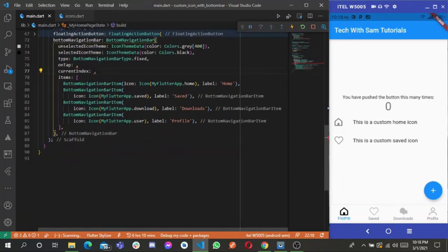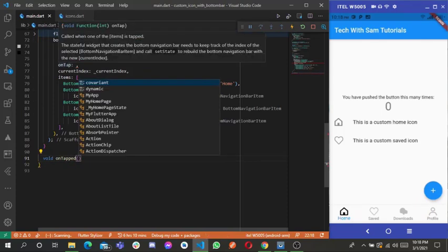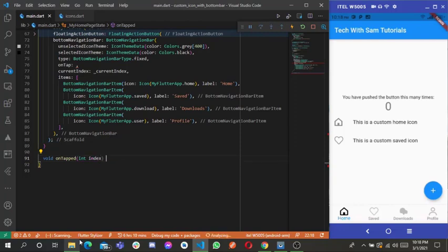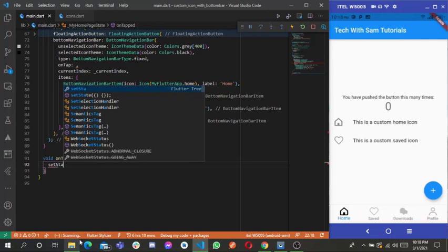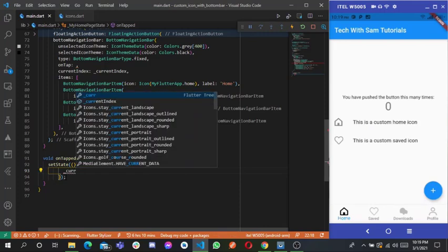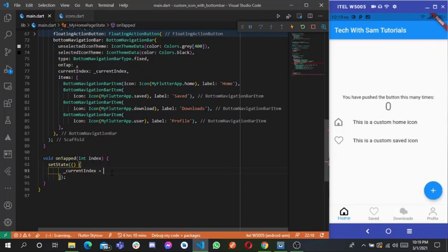Now let's create a method for our onTap called onTapped. Since onTap is a function that accepts an integer, we pass an index parameter. Inside, we call setState and set our currentIndex equal to the tapped index. Then we call this onTapped method in our onTap property.